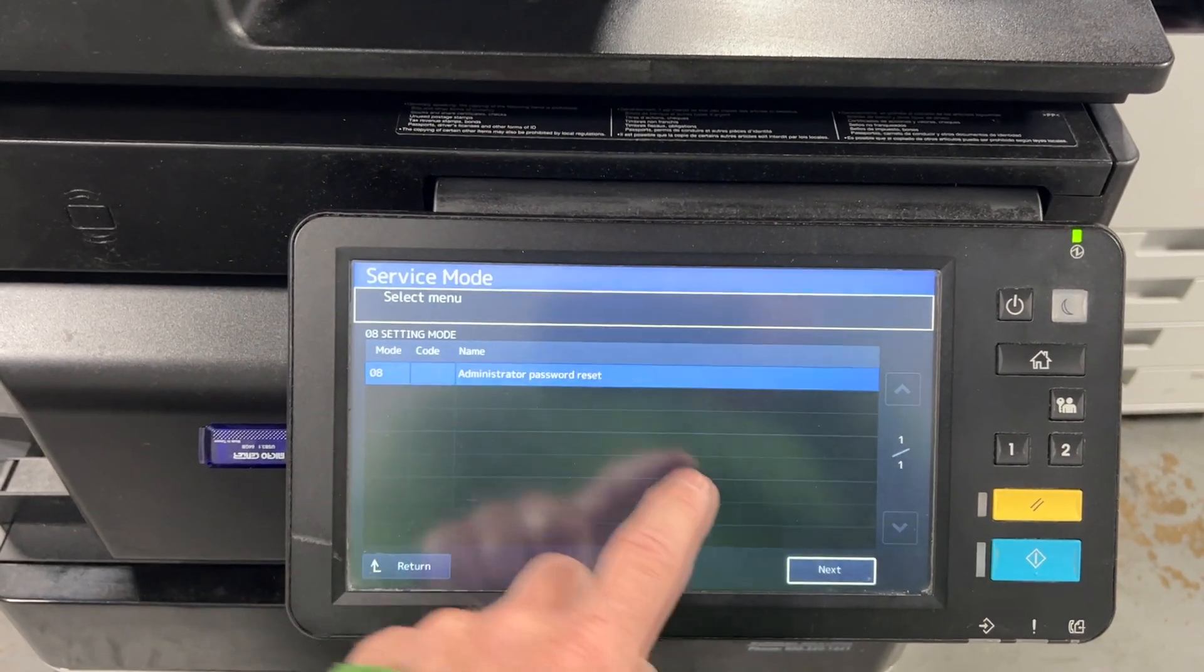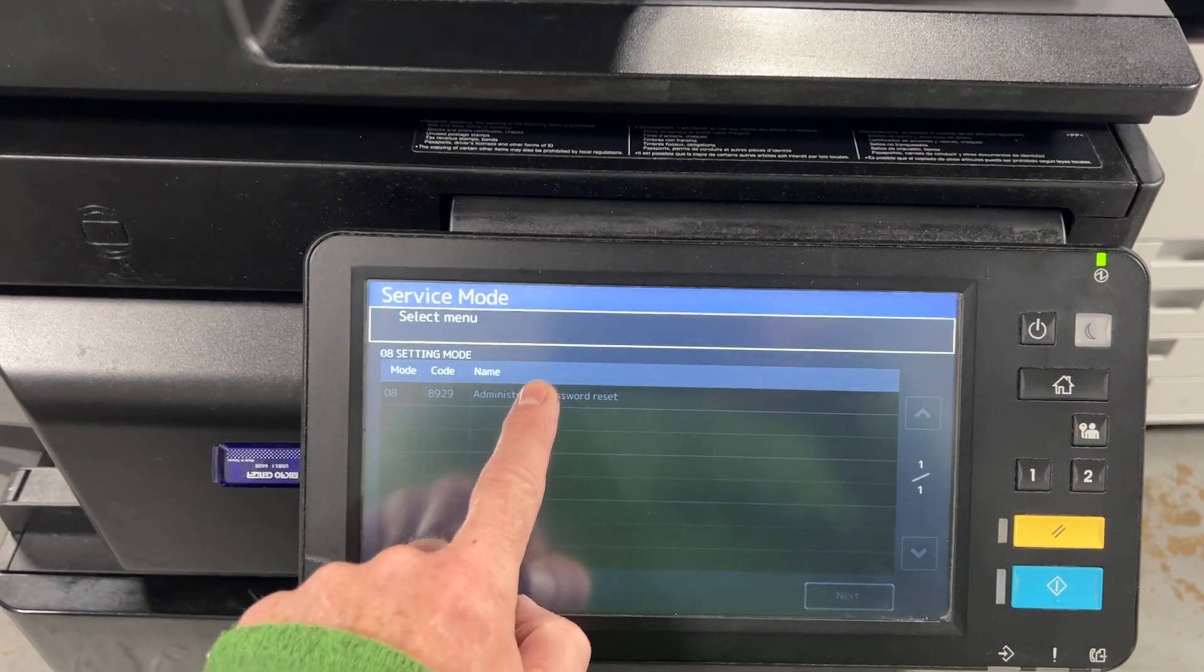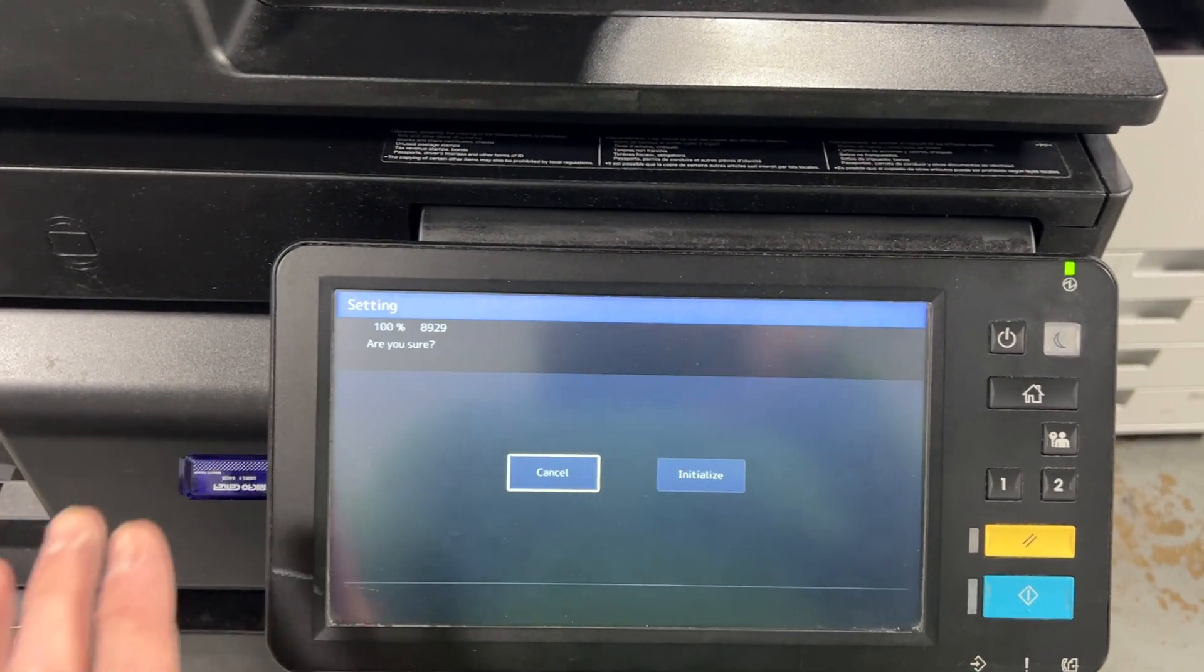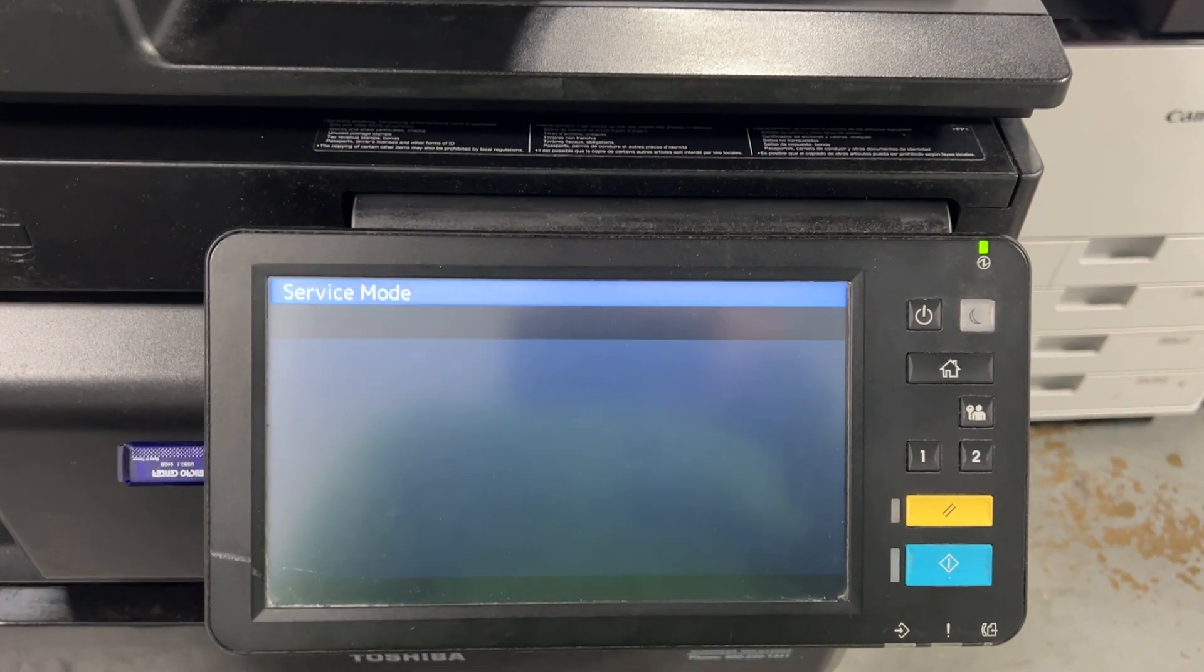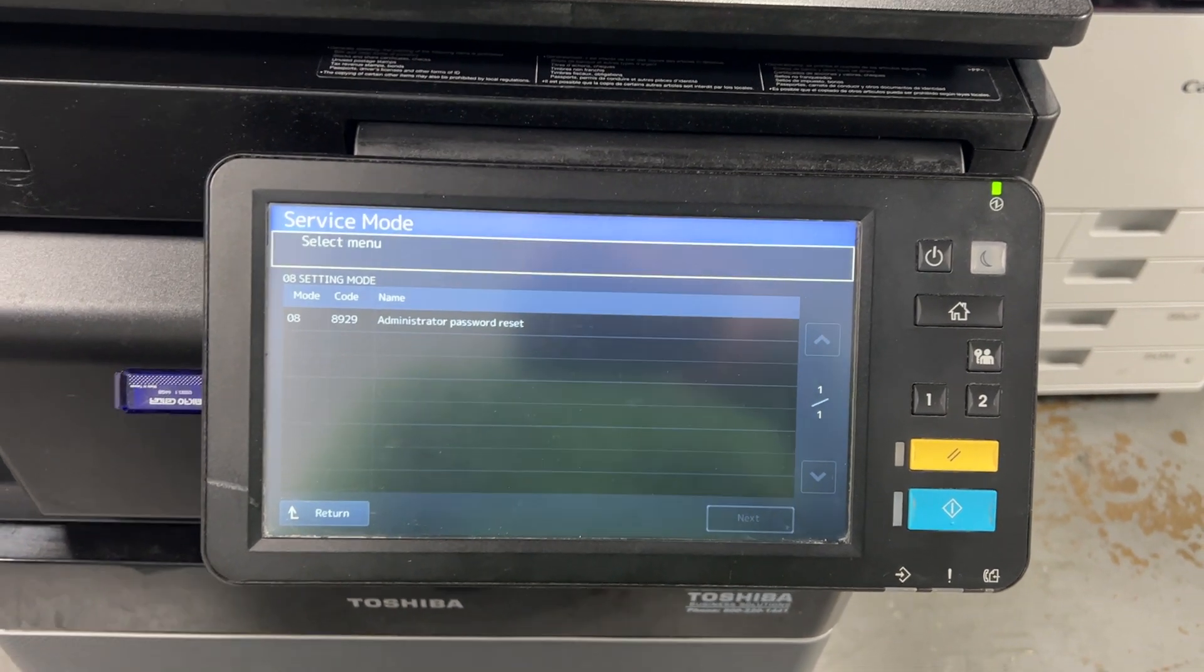Next, hit it again, next, hit it again, next, and now you've reset it. Hit initialize and now you've reset it.